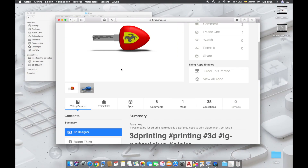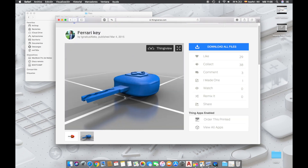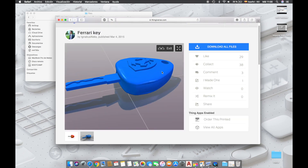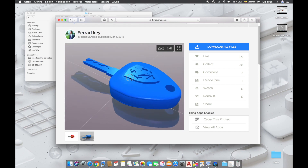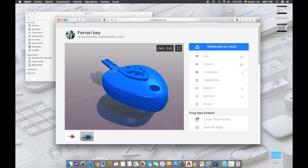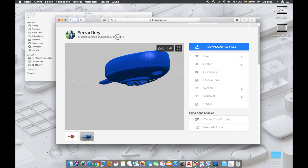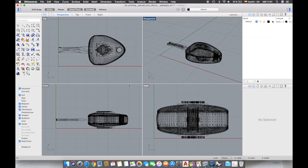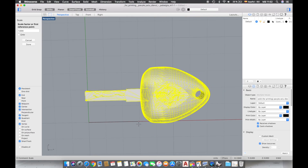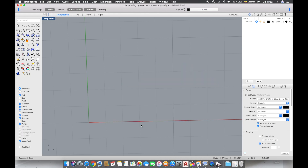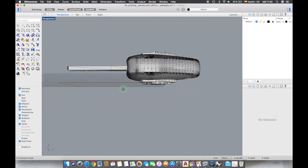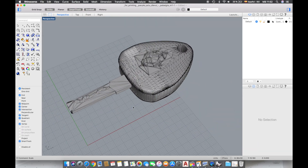The first step will be downloading an existing model from Thingiverse. I downloaded this one, created by Ignatius Alex. The next step will be to open the STL in Rhinoceros. The first thing I see is that the model is too small. The metallic part will measure in real life around 40mm, so I'm going to scale it.